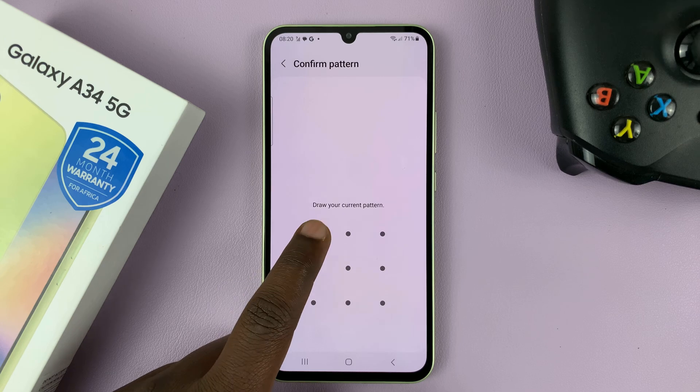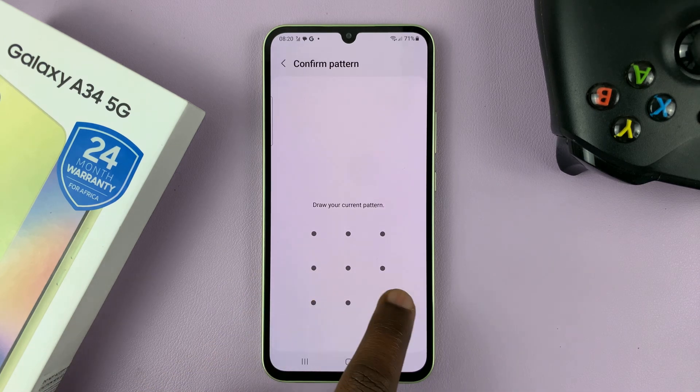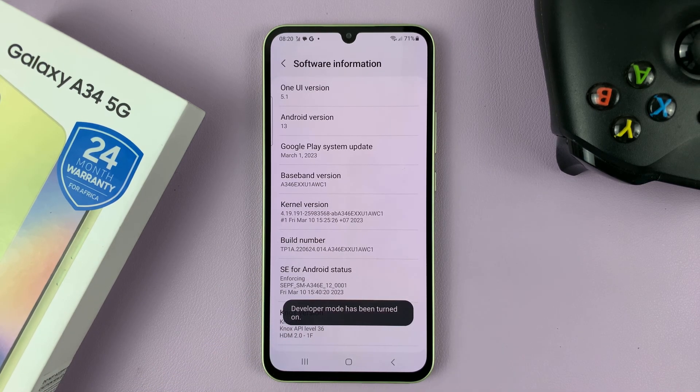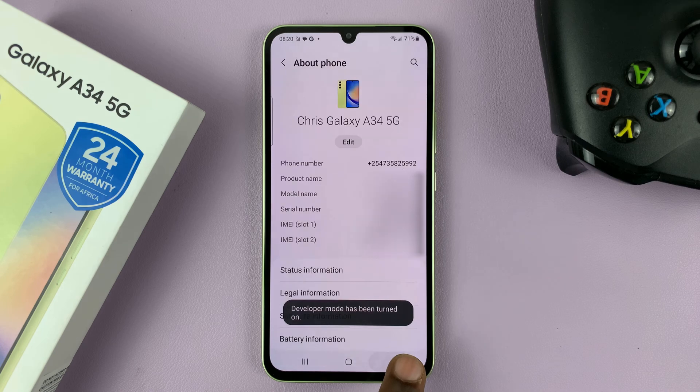It's going to ask you for a password — enter the password. And now developer mode has been activated.